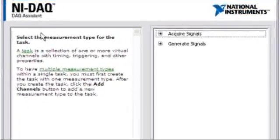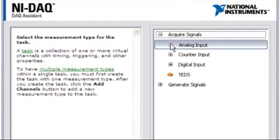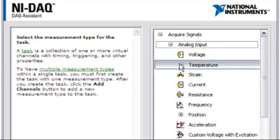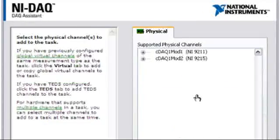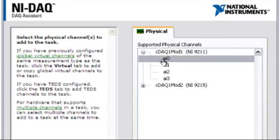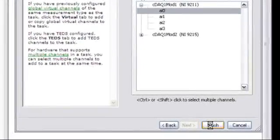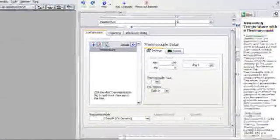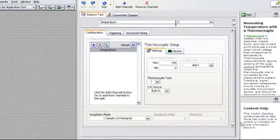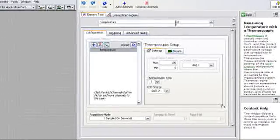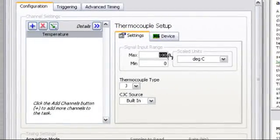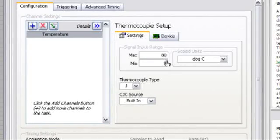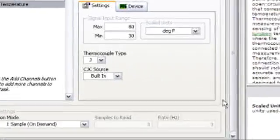And then interact with it through a configuration dialog. In this dialog, I can tell it that I want to acquire an analog signal. I know this measurement is for temperature, and I know that I have a thermocouple. I'm using a 9211 module, and that thermocouple is connected to channel 0. When I press Finish, it brings up a second dialog where I can configure additional settings, such as triggering, advanced timing, or even simple things like min and max temperature. I'll use 80 degrees and 30 degrees as my min and max for degrees Fahrenheit, and then I'll press OK.